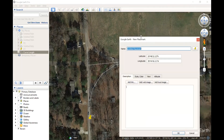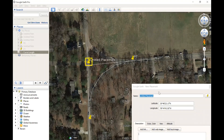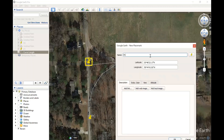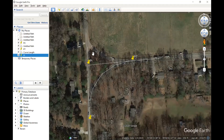We also know that where the tangents come together is the point of intersection, so if we wanted to label that point, we'd call that the point of intersection. If we wanted to measure the angle between the forward tangent and the back tangent, that'll give us our delta — from here to here.